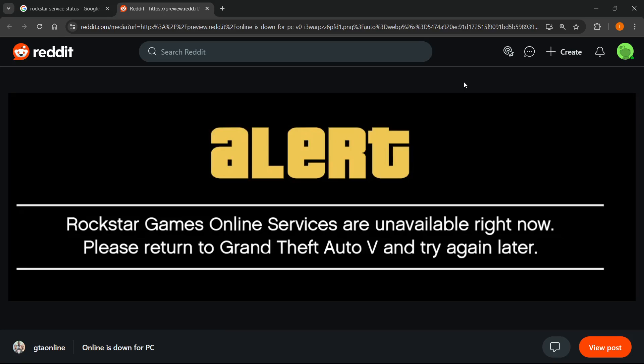In this video I'm going to show you how to fix GTA 5 online services unavailable error. If you're getting an error that looks like this which says alert and then Rockstar Games online services are unavailable right now please return to Grand Theft Auto 5 and try again later, I'll show you how to fix it.